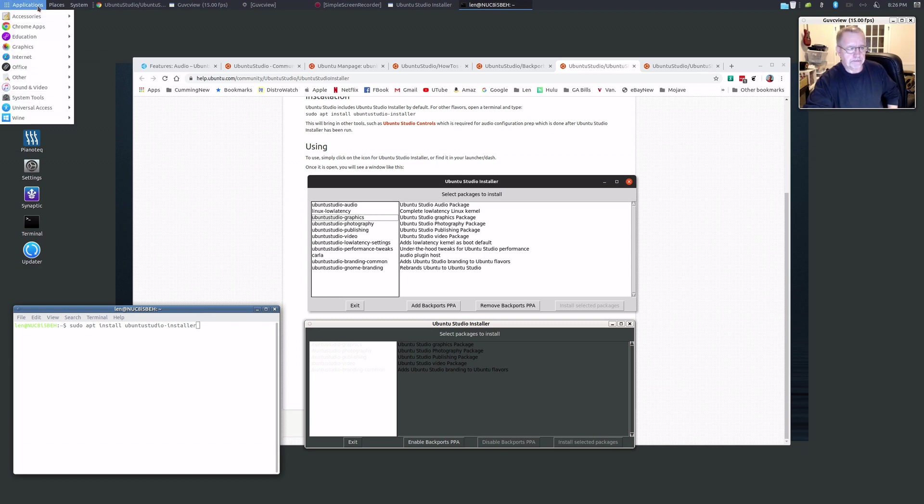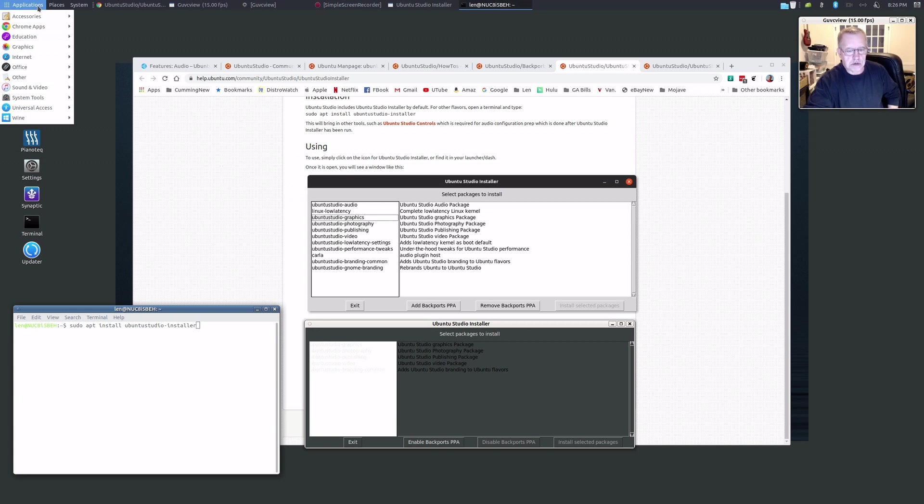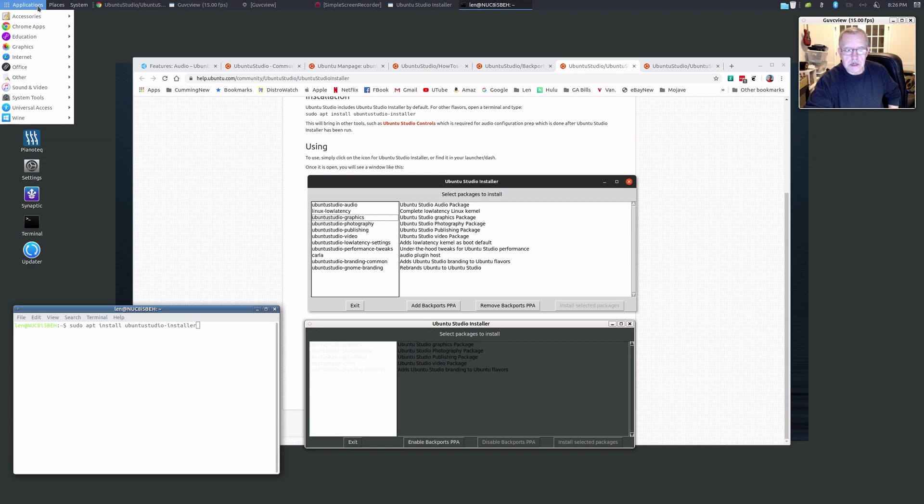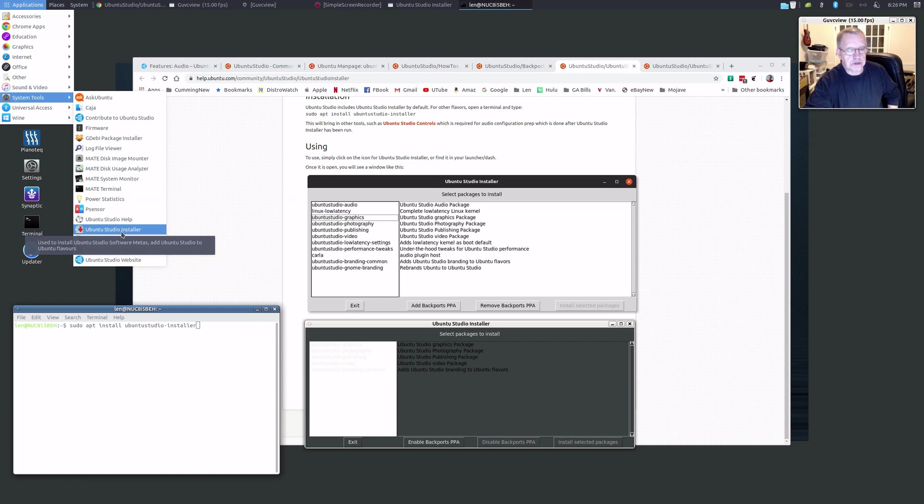menus. Now this will work pretty much on anything, any of the Ubuntu flavors. So because I had Ubuntu Mate it works, but it'll work in Xubuntu, it'll work in Lubuntu, it'll work in Ubuntu GNOME. There's a couple of differences, there's one difference I'll show you when we get into the installer. But once you install that and reboot, you're going to go to System Tools and click on Ubuntu Studio Installer.